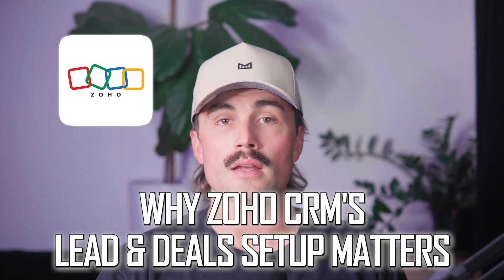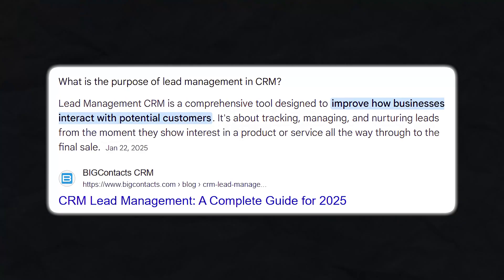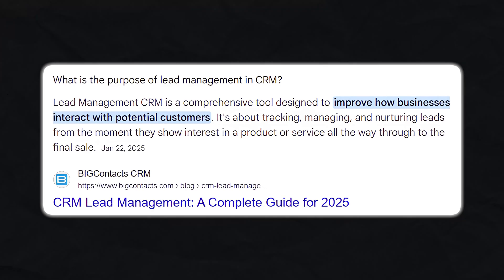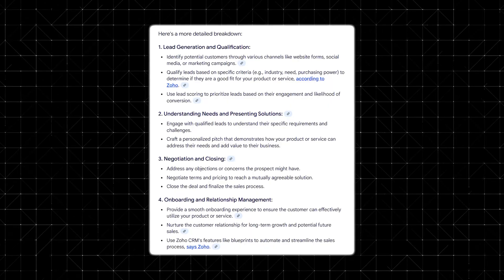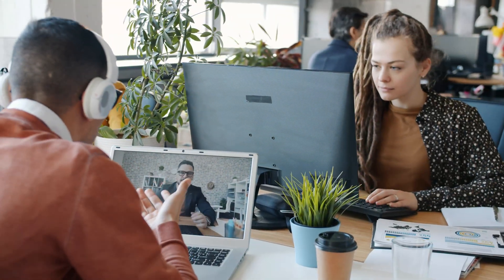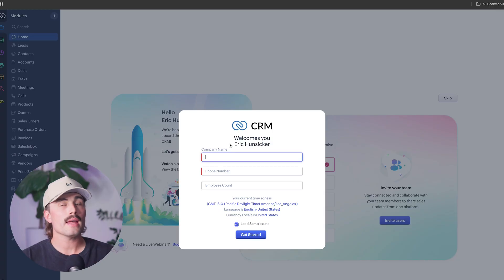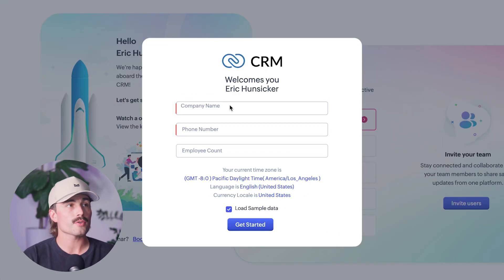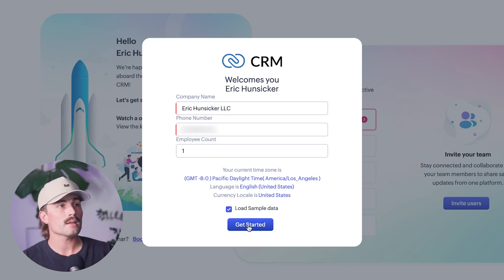If you've ever felt like leads are falling through the cracks, or you're constantly wondering what the next step is with a potential client, customizing your lead and deal pipeline can completely change the game. Out of the box, Zoho gives you a basic sales flow, but if you want it to actually reflect how your business runs, you'll want to tweak it. If you don't have a Zoho account, there's a link in the description where you can get started for free.